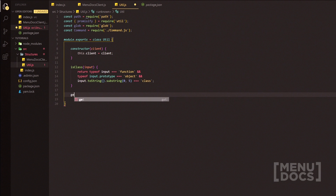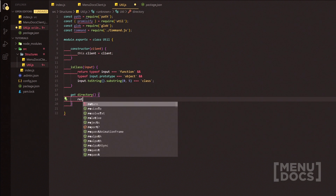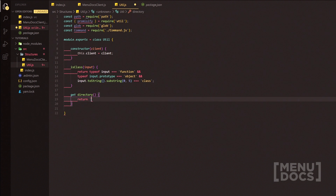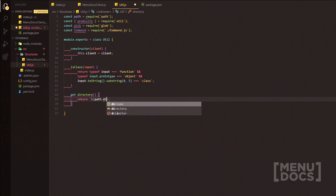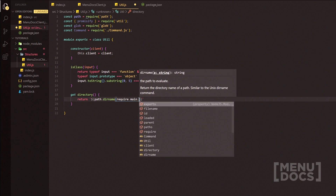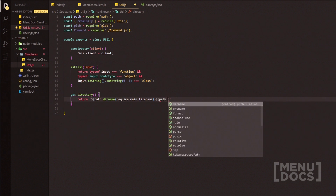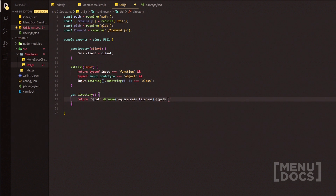Next we'll add a 'get directory' getter. Inside that we'll return path.dirname(require.main.filename), and outside we'll add path.sep — that's the one.